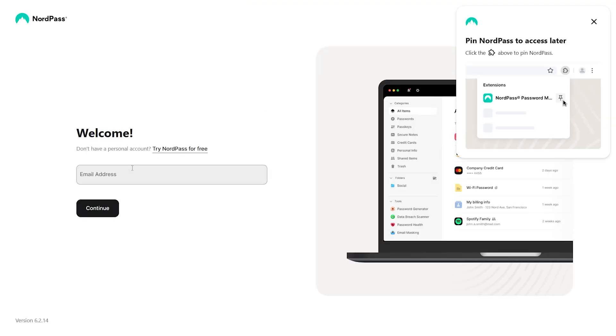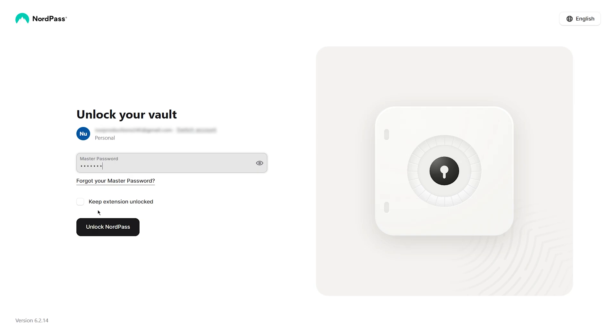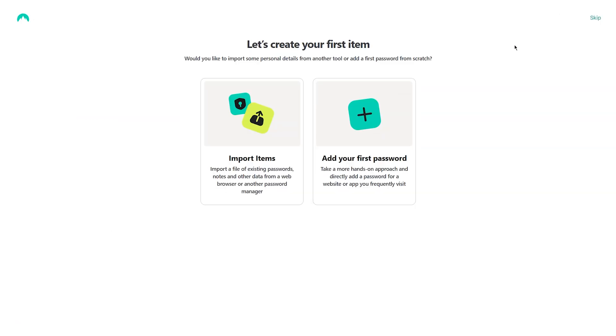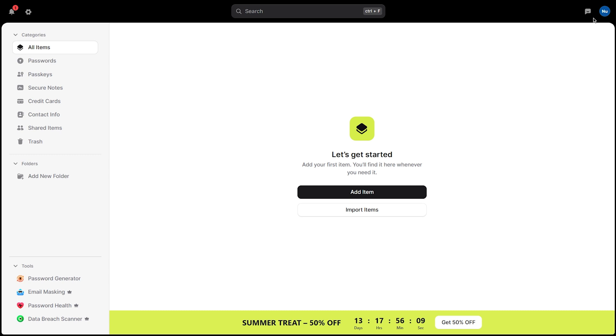Once installed, the NordPass login window will appear. Enter your registered email address, followed by your master password to unlock your vault. And that's it — the NordPass extension is now successfully added and ready to use. Once you've got the extension working, you'll be ready to explore the main interface, and there is one section that will save you more time than anything else.